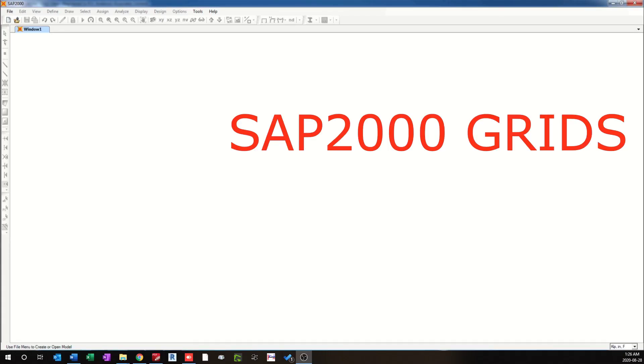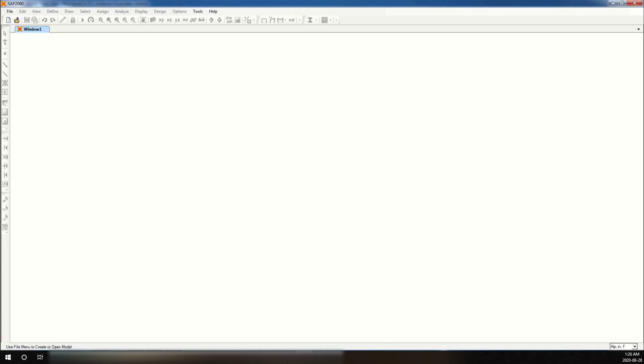Hello everyone. Welcome to the first set of tutorials on SAP 2000 by Engineer from SIX. In this video, we will look at grids in detail. In these tutorials, I will be using SAP 2000 version 16. Even though the latest versions are available, I believe the core of the program still remains the same, so the concepts we learn are still applicable.